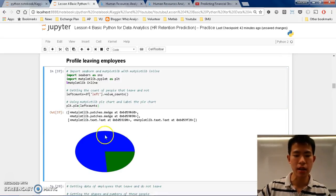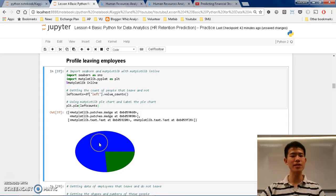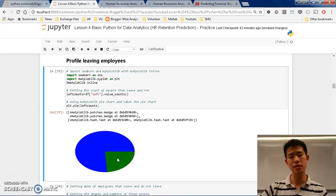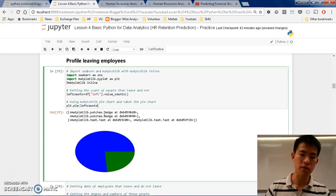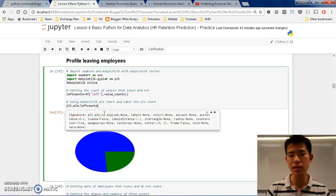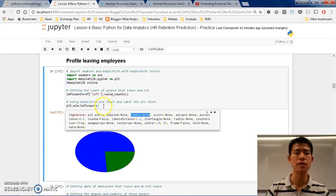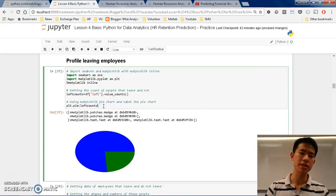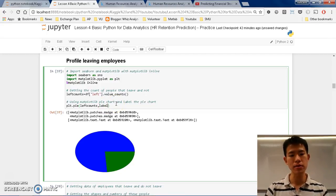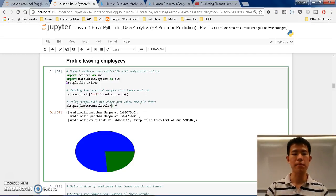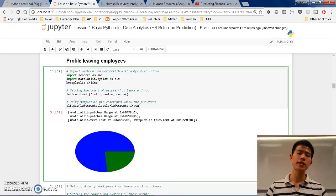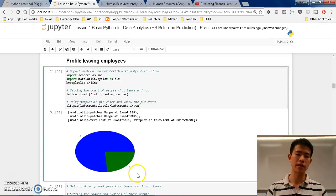Let's try running this first. We can run it. But there's something missing — we don't know what the blue color is and we don't know what the green color is. What we can do is add the 'labels' argument. There's a labels parameter here. We can put it as a comma-separated argument: labels=left_counts.index. Basically the index is 0 and 1.